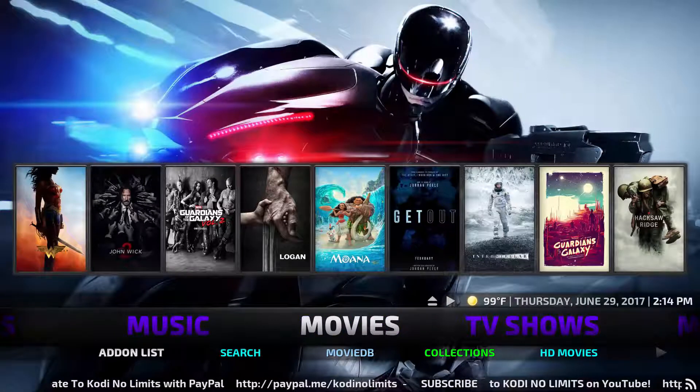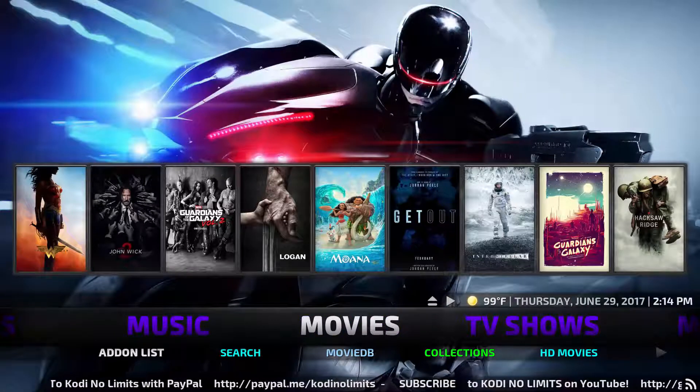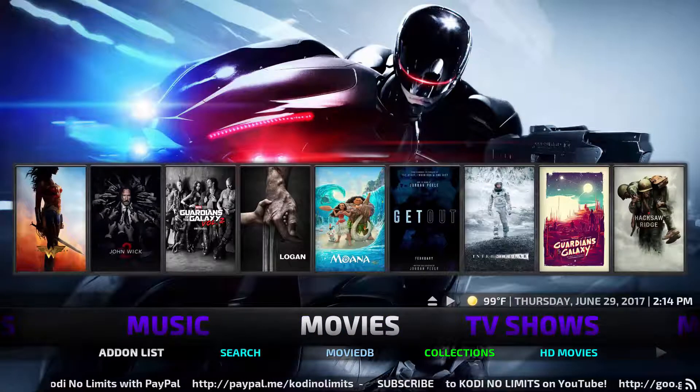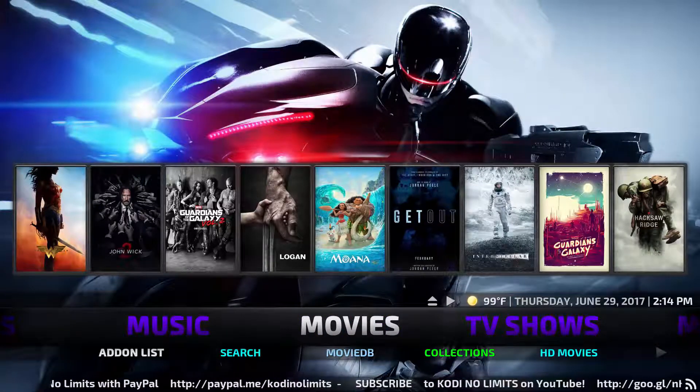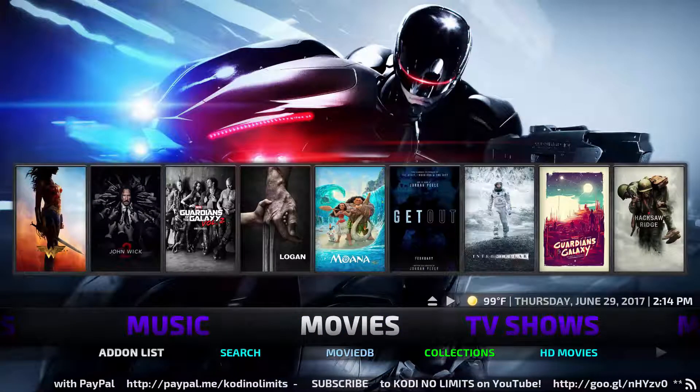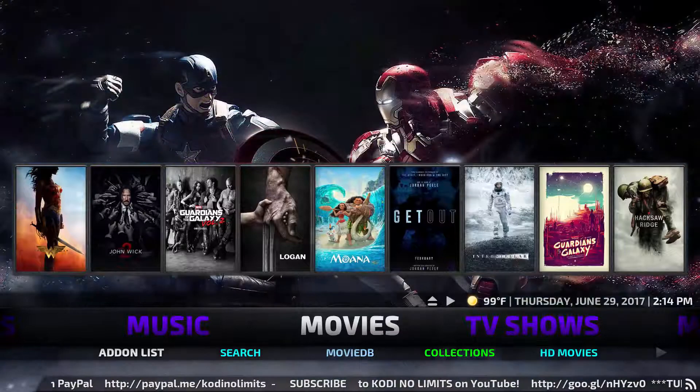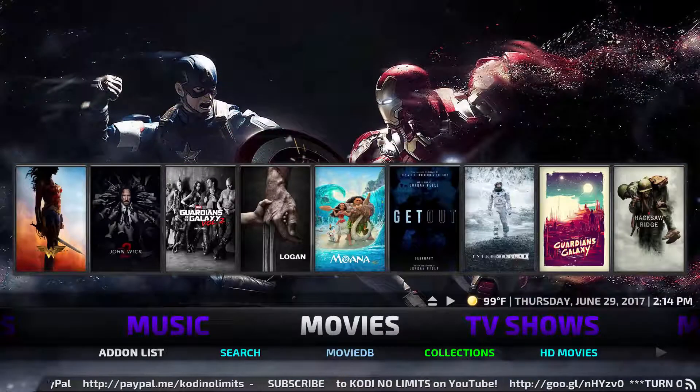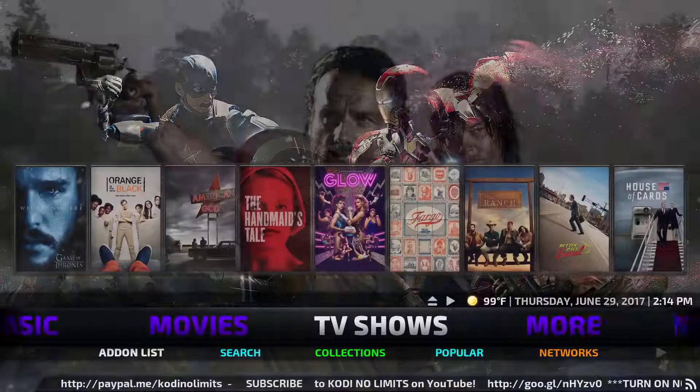Just a quick demo of No Limits. As usual, we have Movies, Add-on List, Search, Movie Database, Collections, and HD Movies.